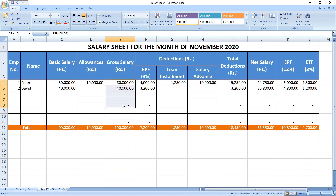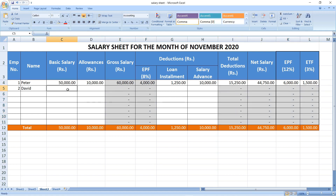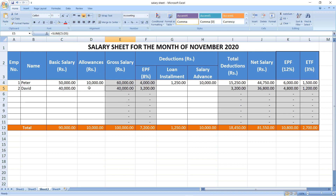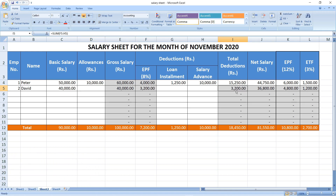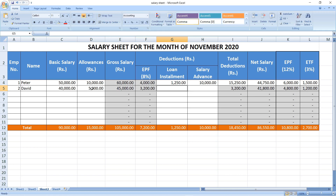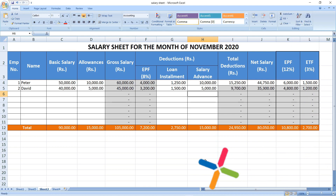Once I entered the basic salary figure, you can see the other columns with formulas are automatically getting updated. Gross salary becomes 40,000 because no allowances are entered yet. EPF is calculated at 8%, giving 3,200. Net salary is gross salary minus total deductions. I will enter allowances as 5,000 and loan installment as 8,500. Once we enter those new figures, you can see all the totals update automatically. This is the end of the video — if you like my video please consider subscribing.